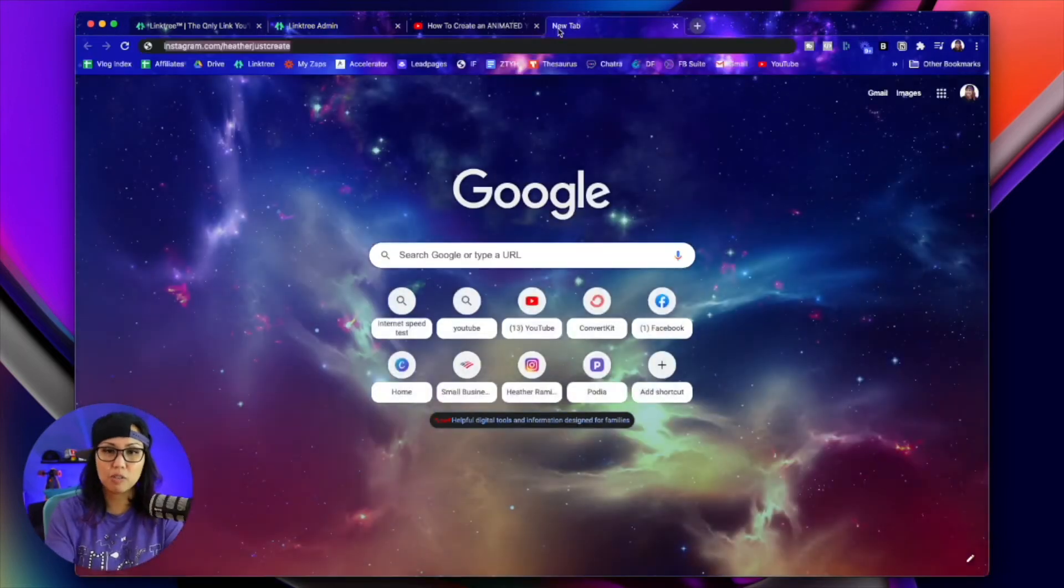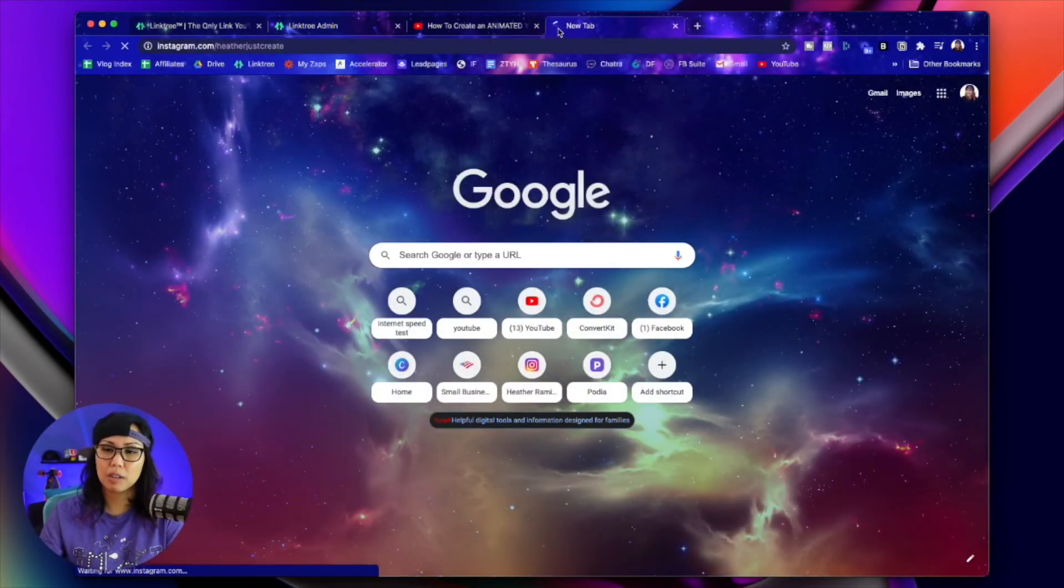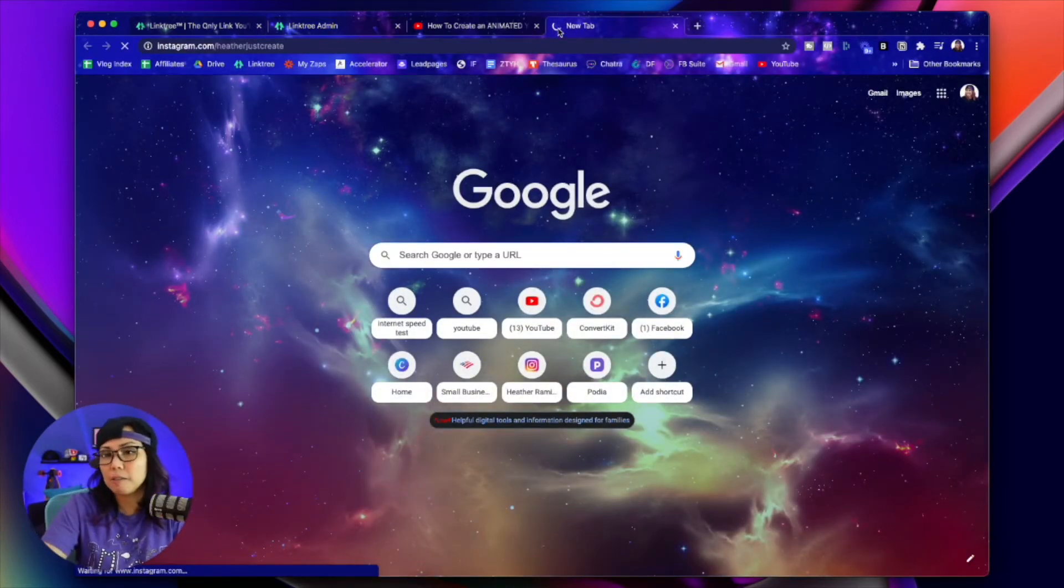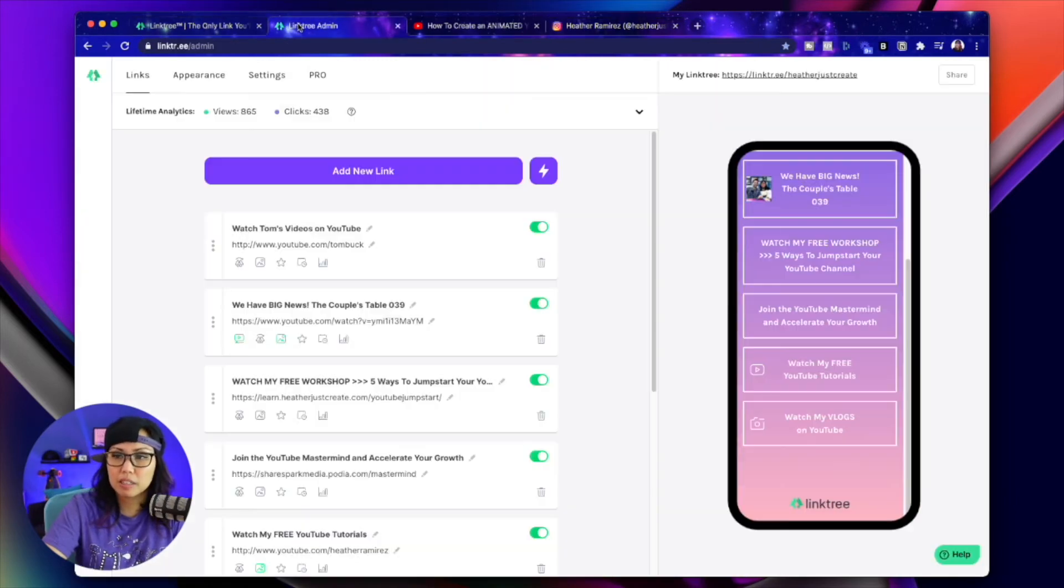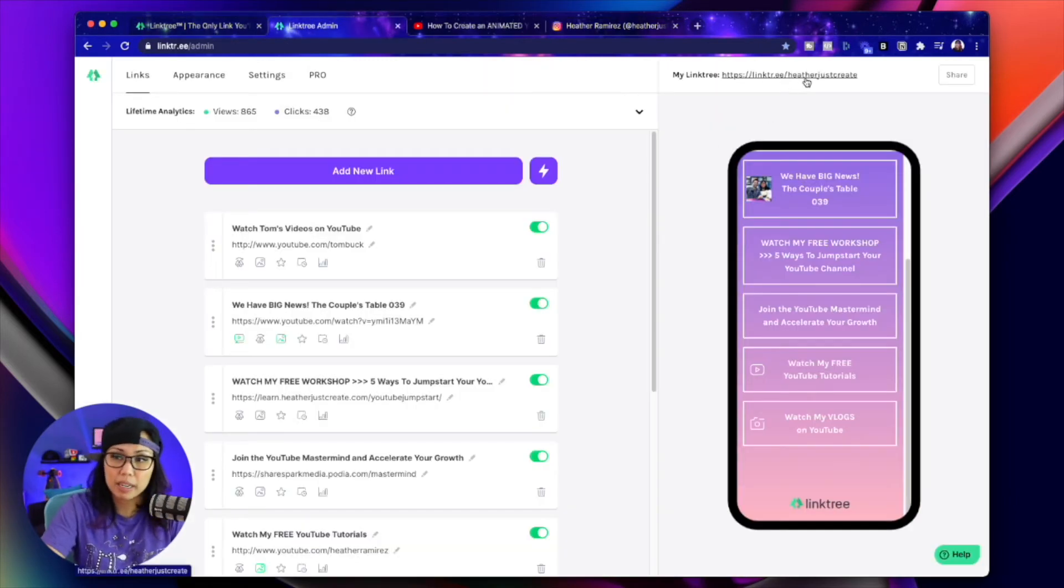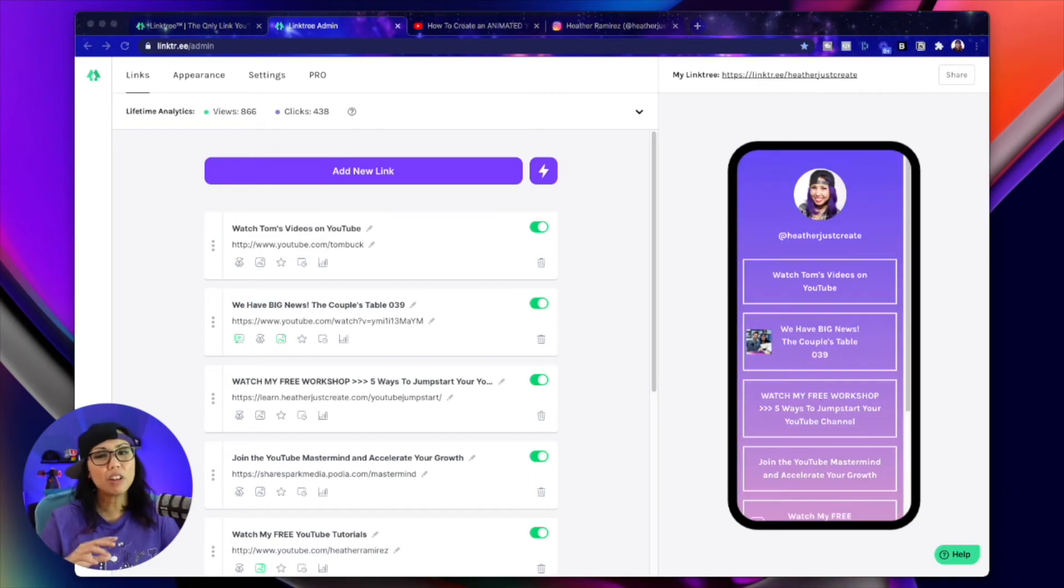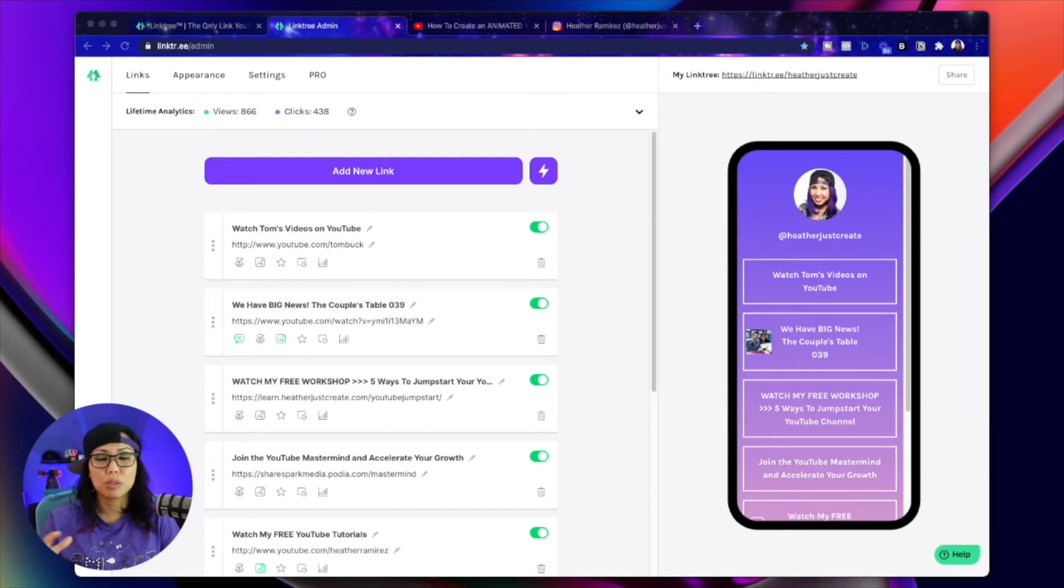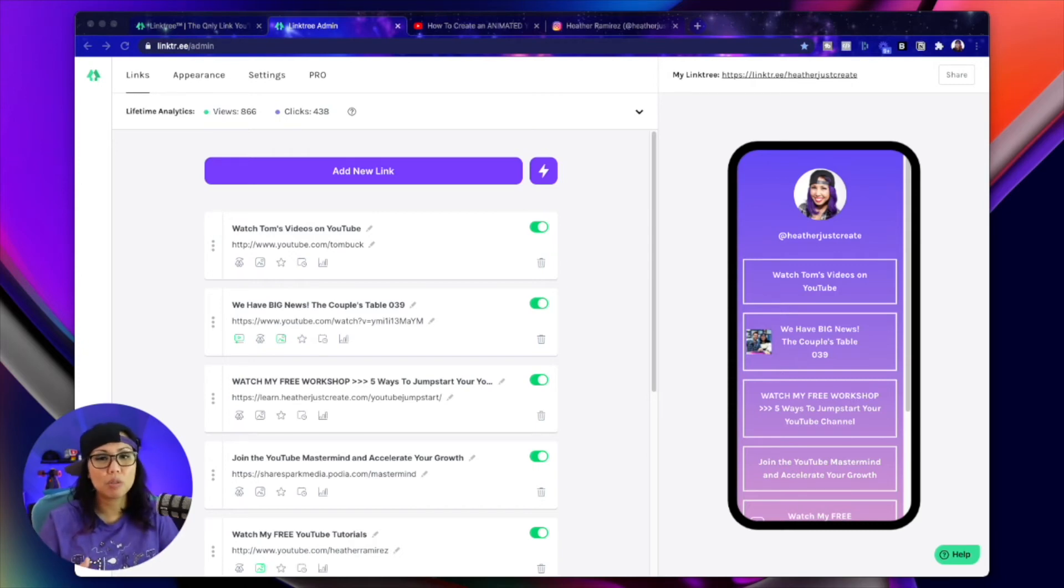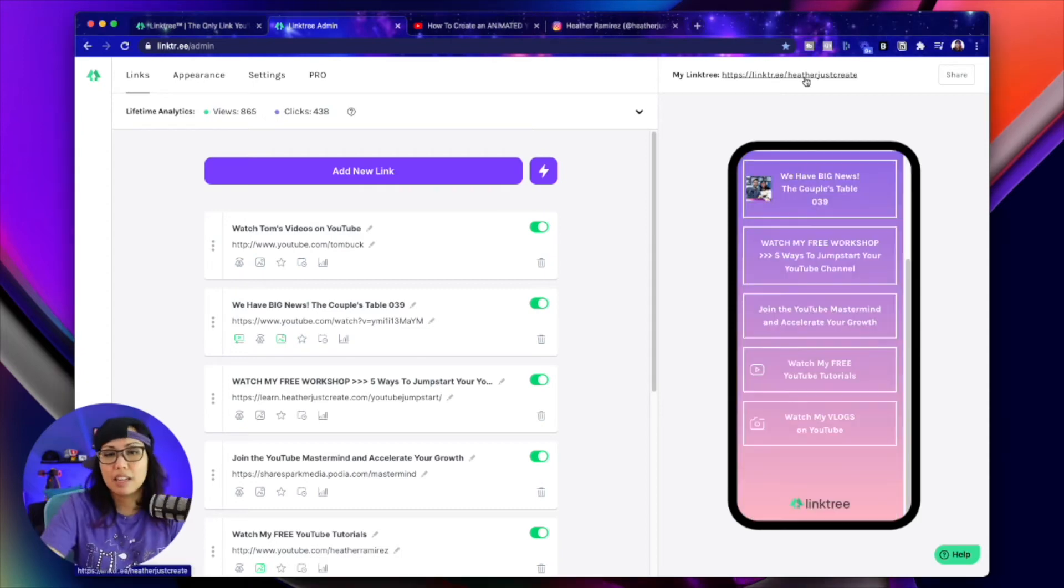So if I head on over to Instagram.com, you'll see that on my profile, I've got my Linktree link right here, which is exactly this link right here. Even on the free plan, you can have an unlimited number of links, but I would only recommend having like five or six. Too many options can be overwhelming. And we really want to be intentional with where we're directing our audience.